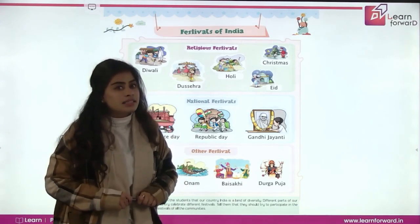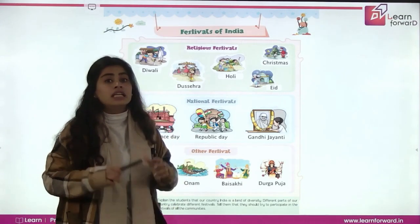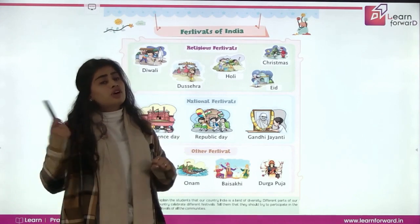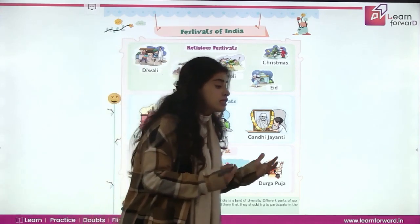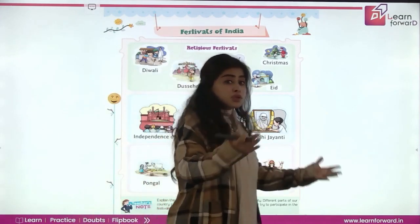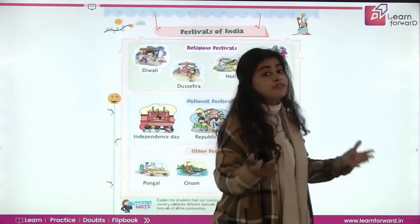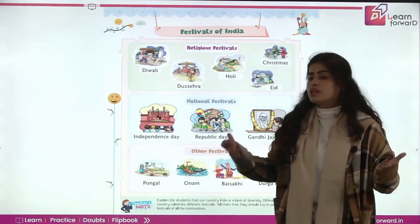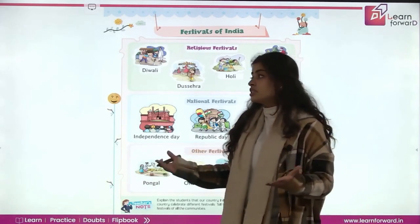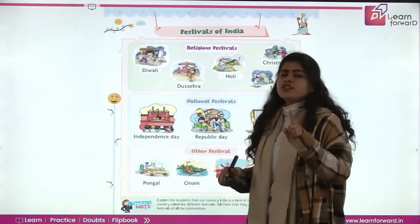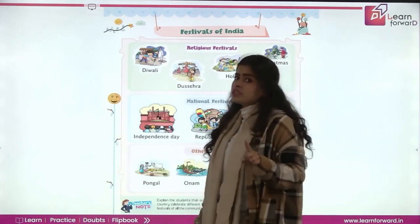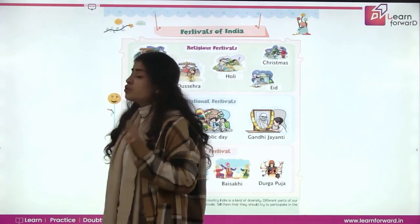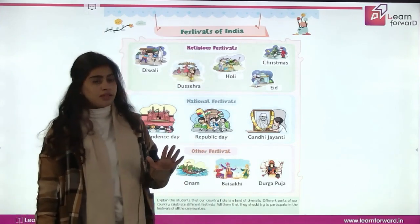Diwali is celebrated by Hindus. And on Diwali, what do we do? We make sweets, we distribute sweets, we exchange gifts. We burn patakas, but we should not burn the crackers, okay? That is not good for our environment.